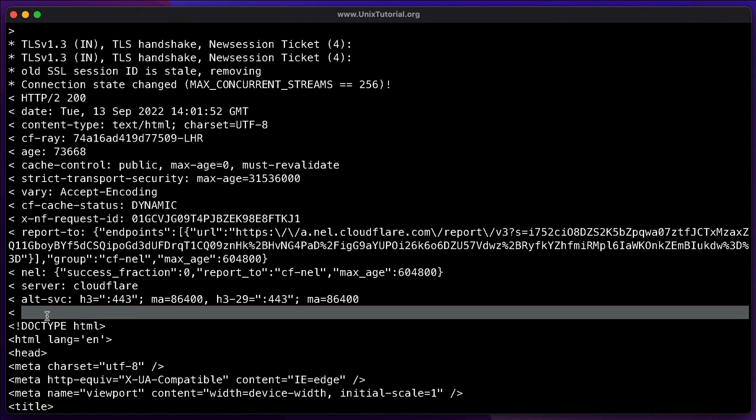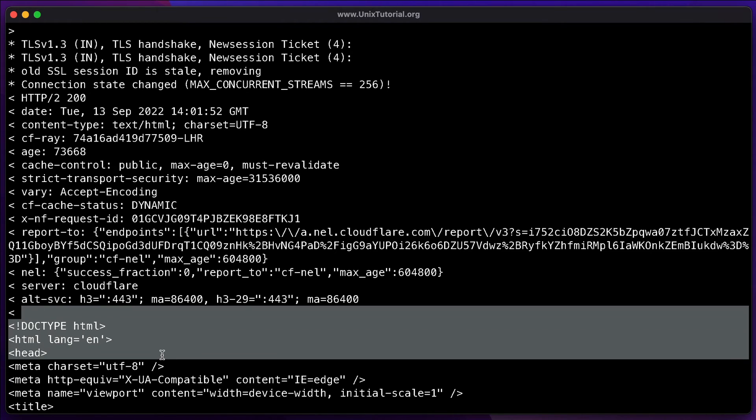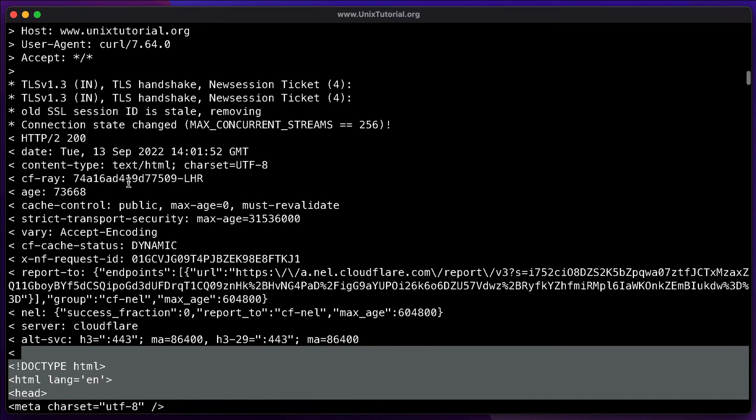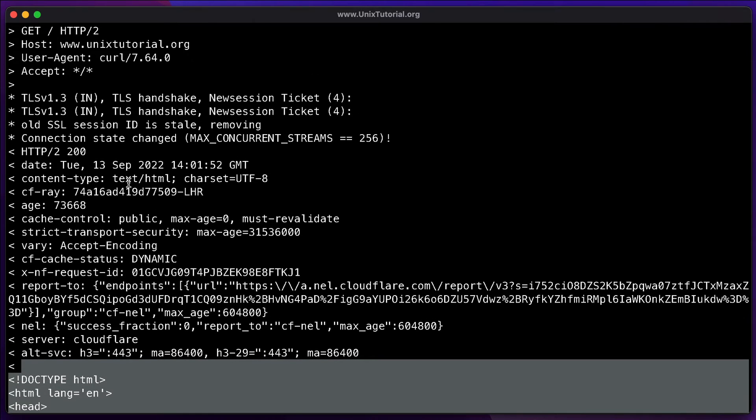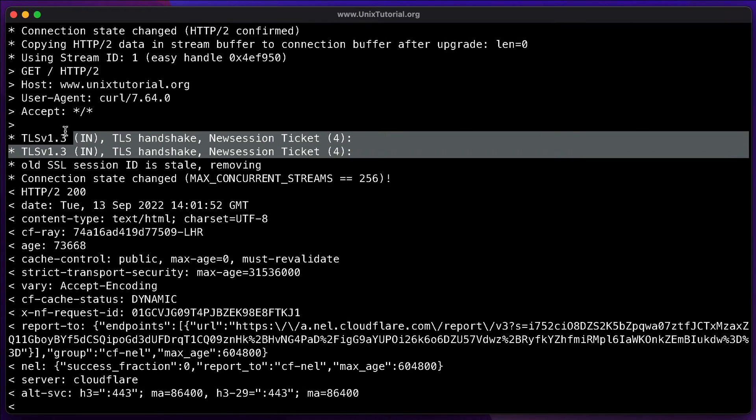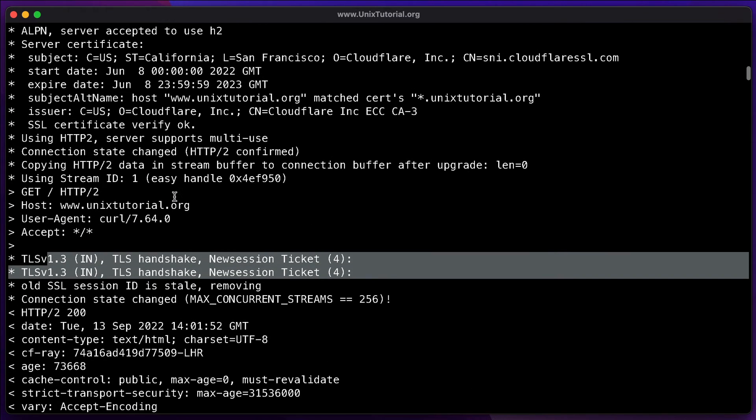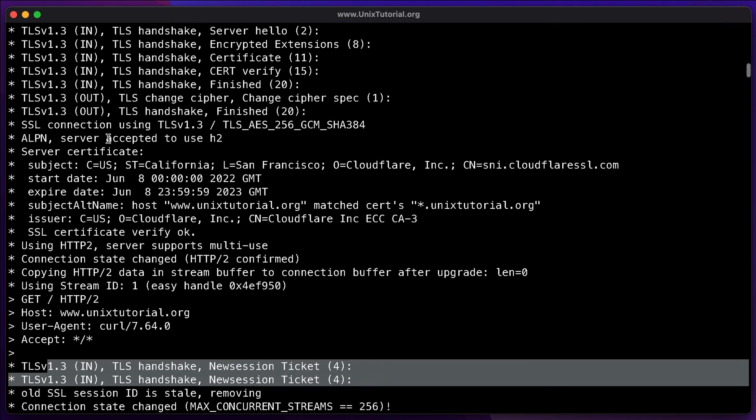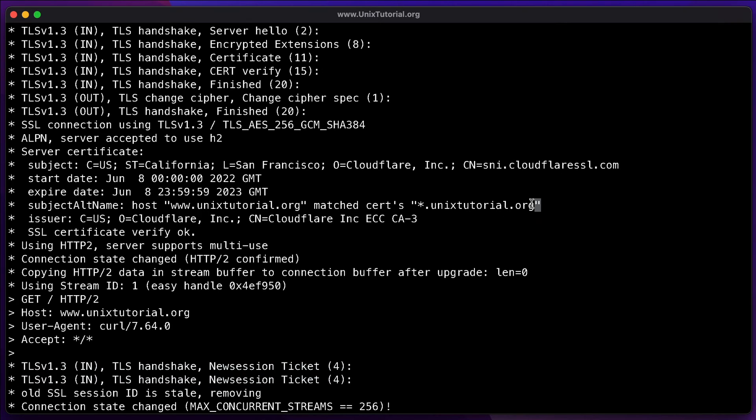But before this, we have all of these standard HTTP and HTTPS headers, information about the TLS handshake. And basically, yeah, information confirming that server is serving HTTPS. And it has a certificate that's actually a wildcard certificate for anything unix-tutorial.org. And that's just the auto-generated one that I have from Cloudflare.